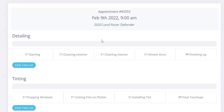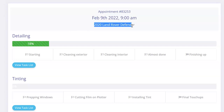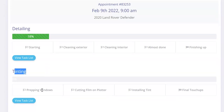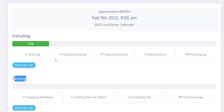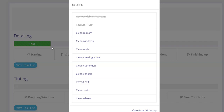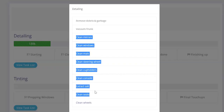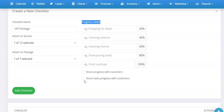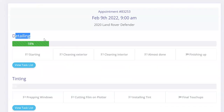Here's an example of what the customer would see — the appointment progress view. They'll see their appointment, the date, the vehicle being worked on, and the progress of different things. In this case the checklist has: starting, cleaning exterior, interior, almost done, and finishing up. As things get completed, this starts to fill up. Customers can also click 'view task list' to see what's done and what remains. If you don't want customers to see specifically what tasks you work on, just leave that option unchecked.